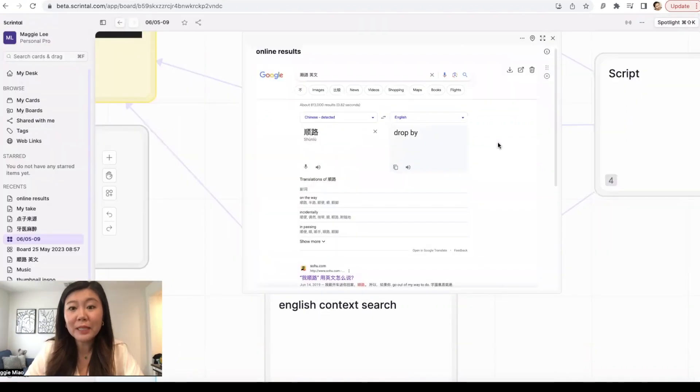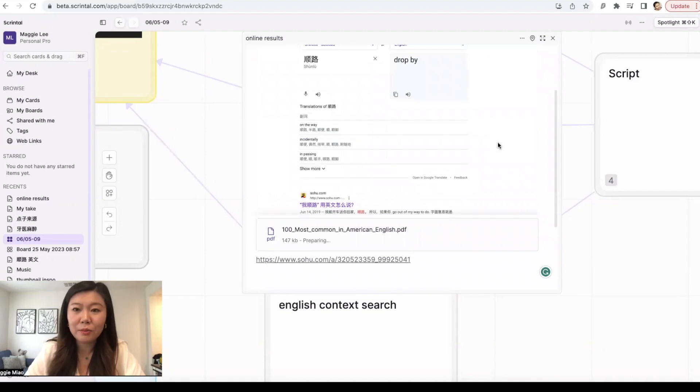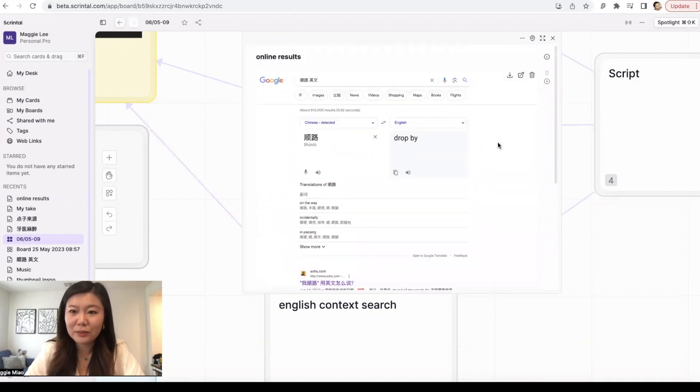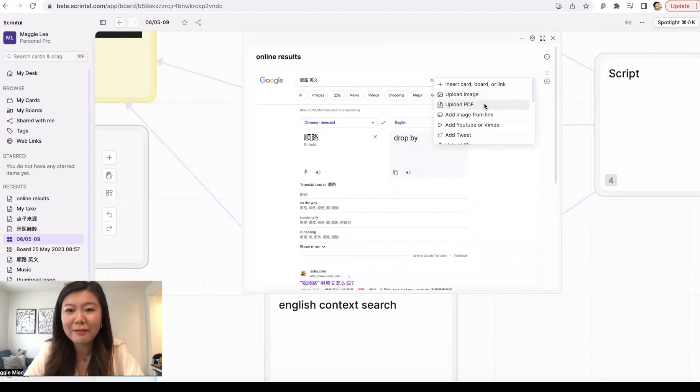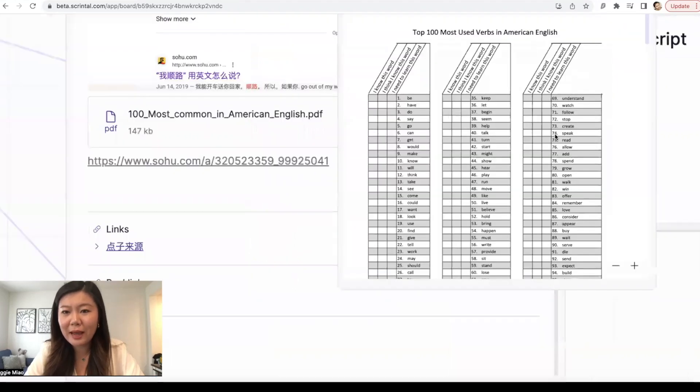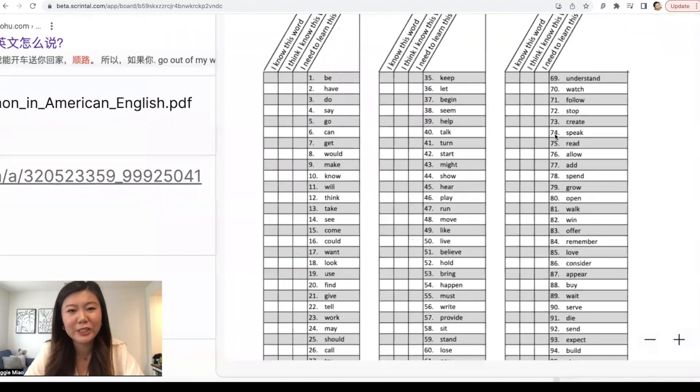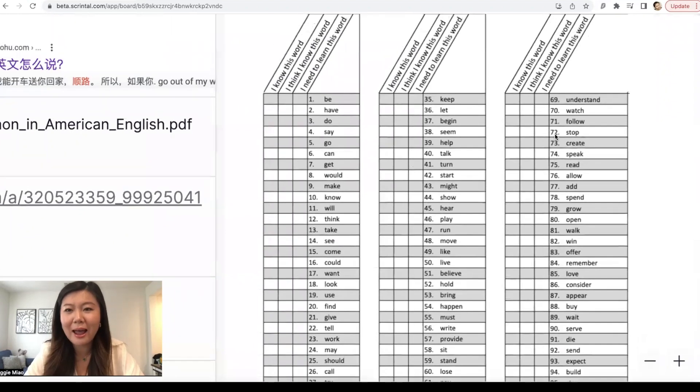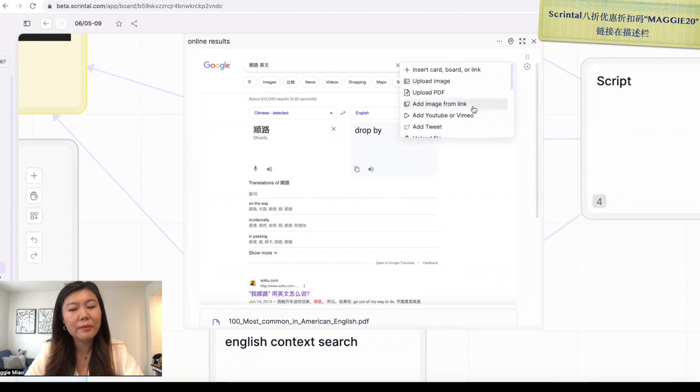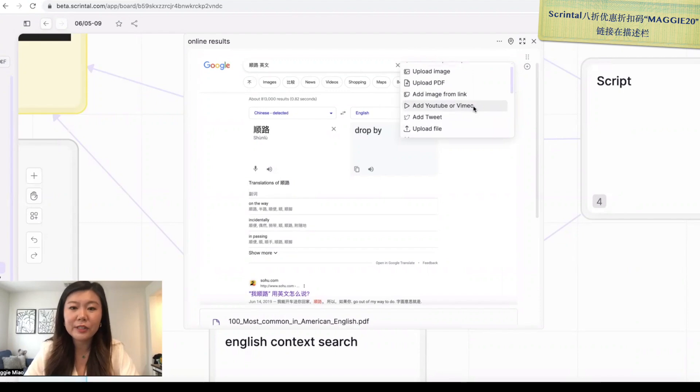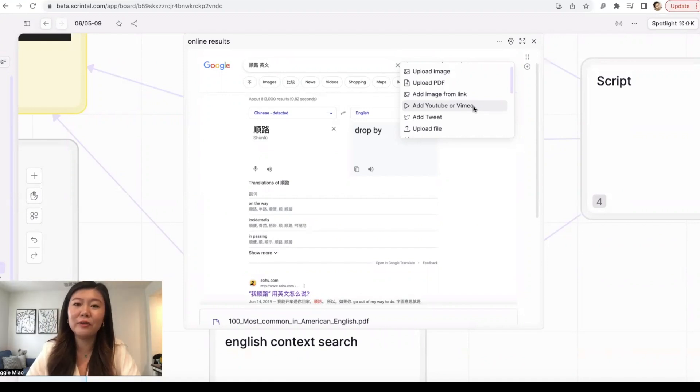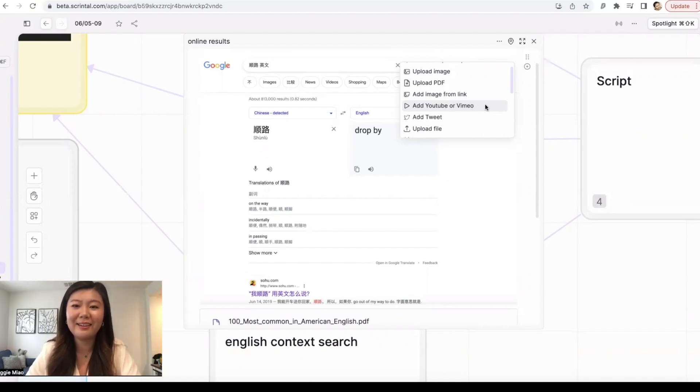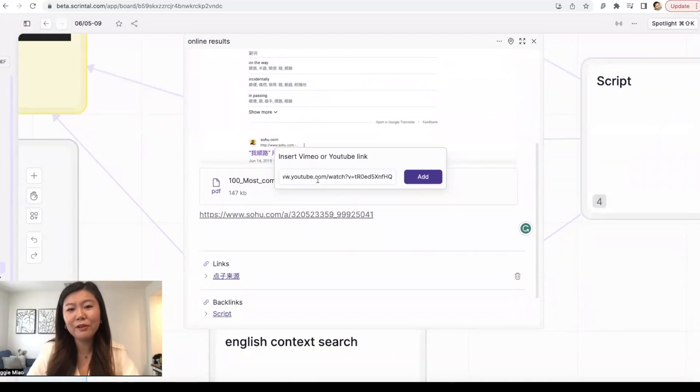And when you search, sometimes the search results will be in a PDF. And that's no problem too, because when you just click on add, you can add, upload a PDF. And if you just click on this, you can see your PDF right here, which is just awesome. I love this feature of scrintle. I just love how many options it is there because a lot of times in my profession, after I search, it would be a YouTube video or a Vimeo video online.